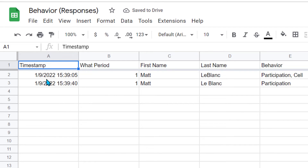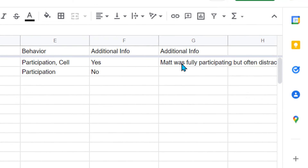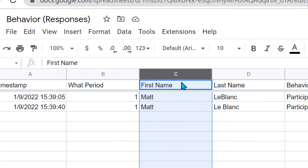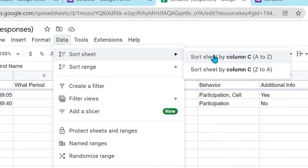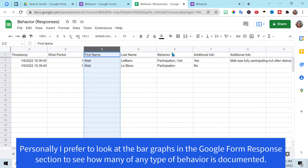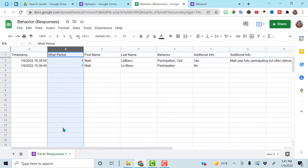The spreadsheet will give you the date and time that you inputted each entry. So if you input it the same day, you will always know what day Matt was participating or not participating, and over here it has all the additional information you added. This is a nice running record. If you want to sort — say you want to sort by name, by period — just highlight the column you want to sort, go to data, sort this sheet from A to Z, and it will put it in alphabetical order. You can sort by behavior, sort by period — whatever column you want, because you're going to have a long list of data.